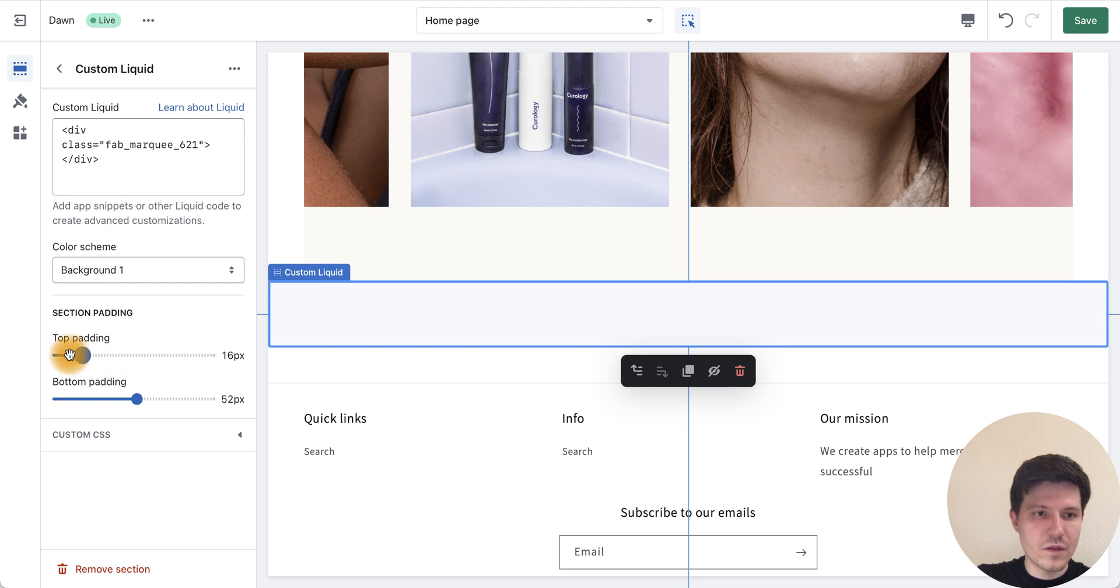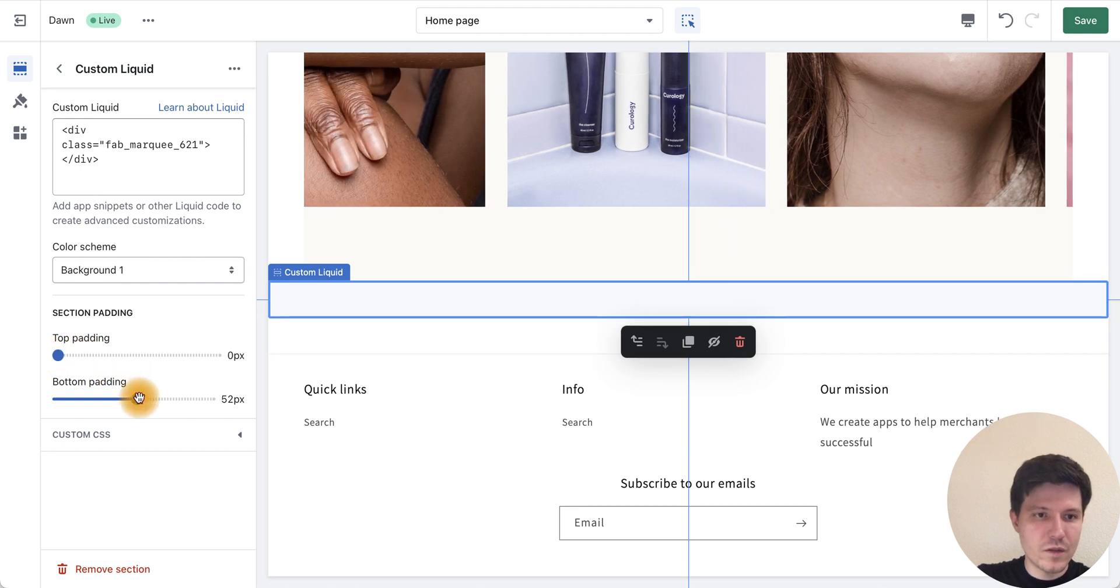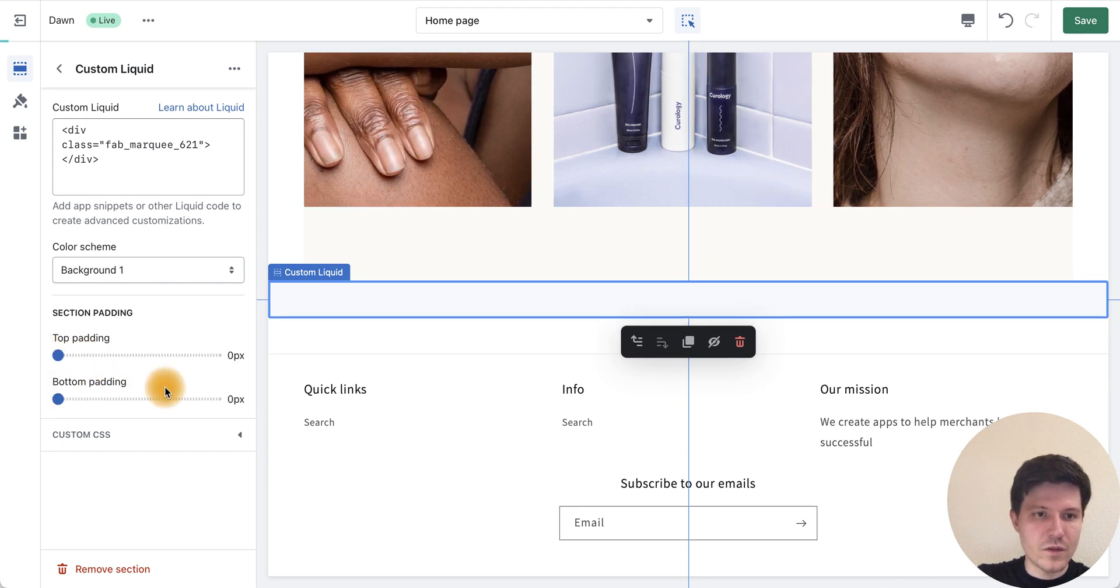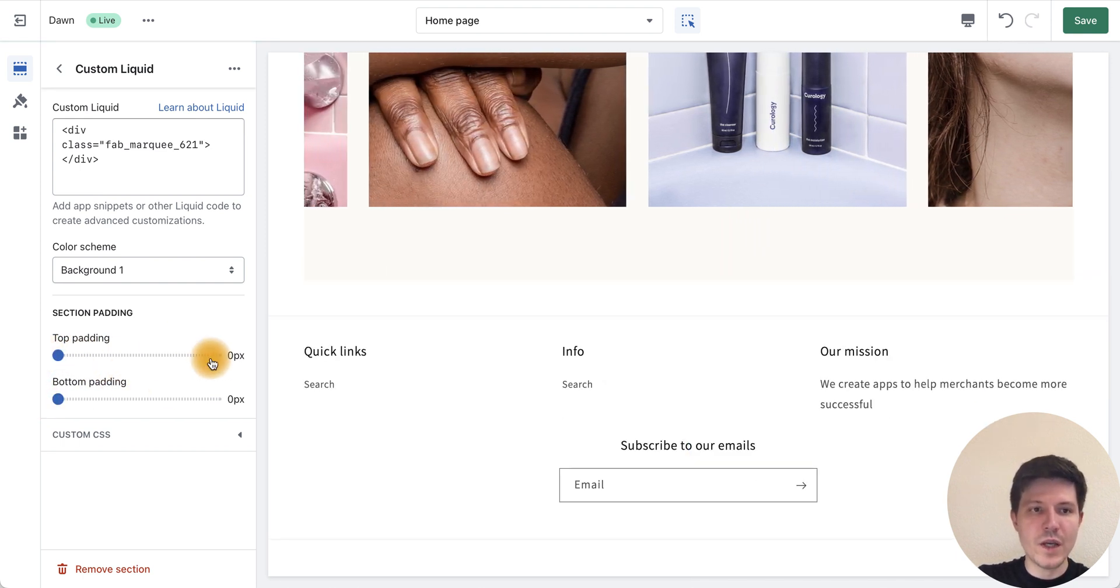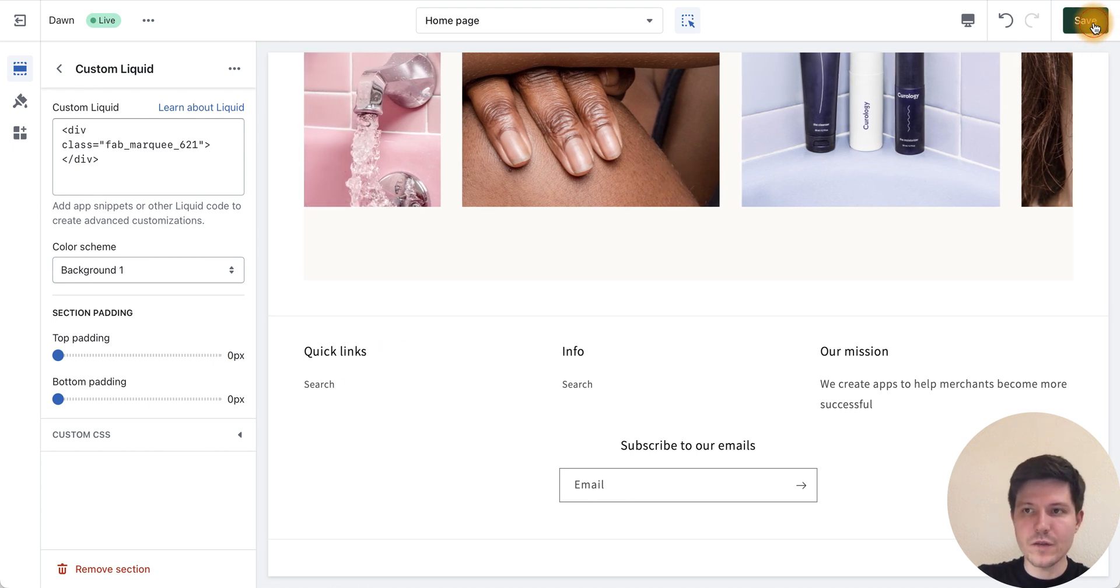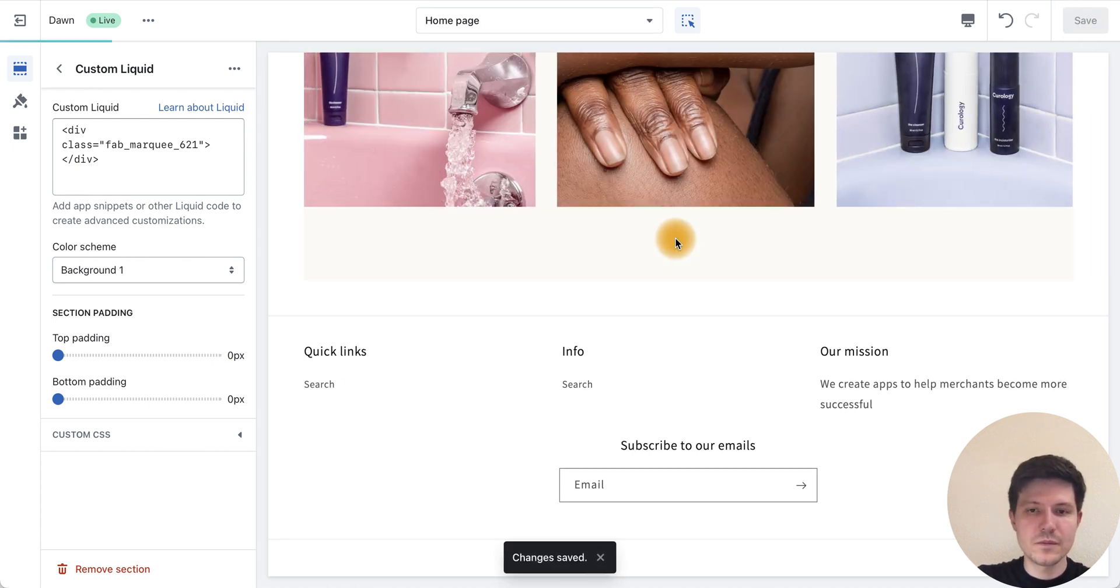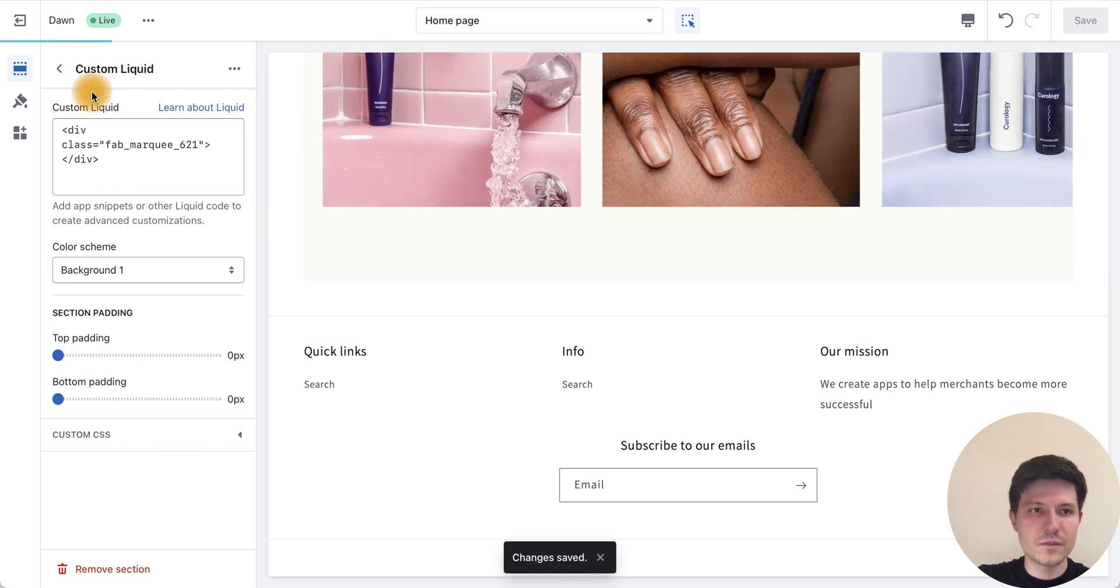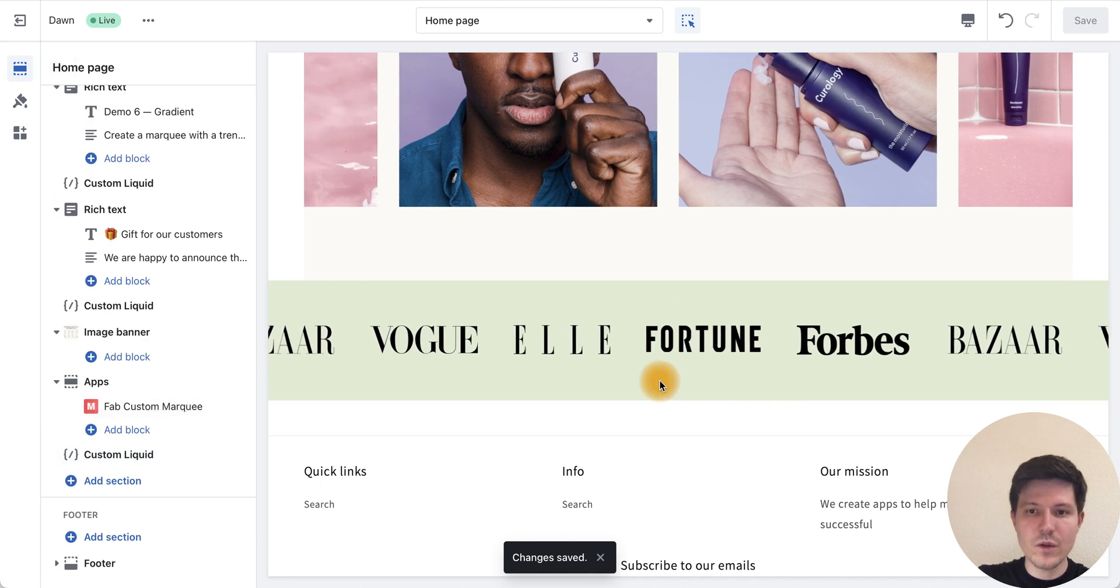Let's select and remove the default text here and press save. Let's go back.